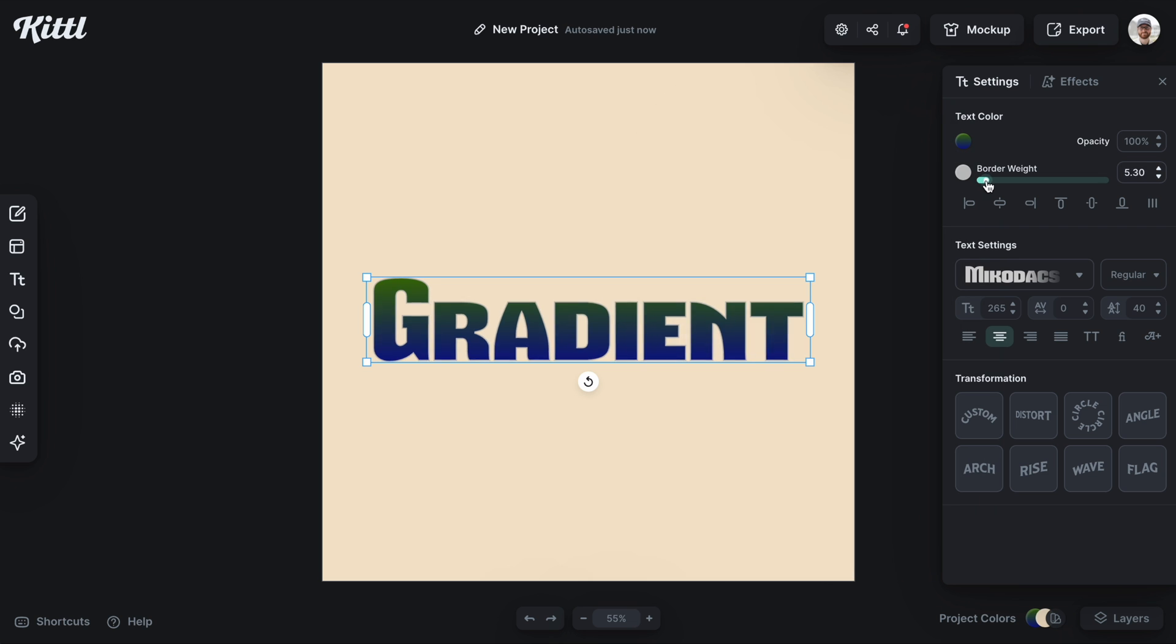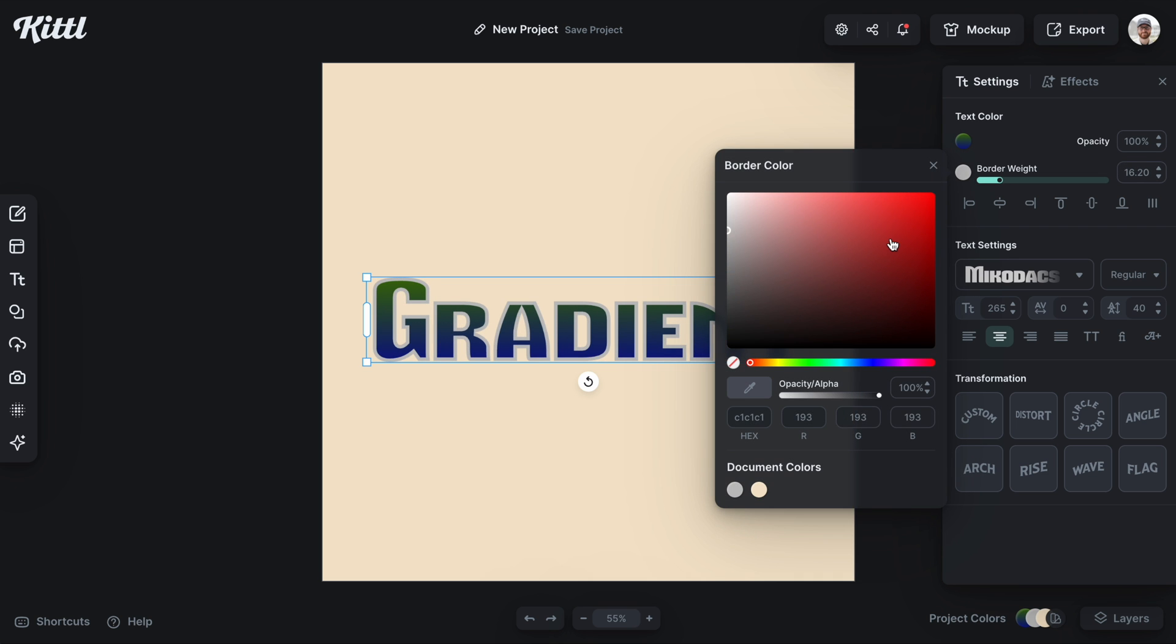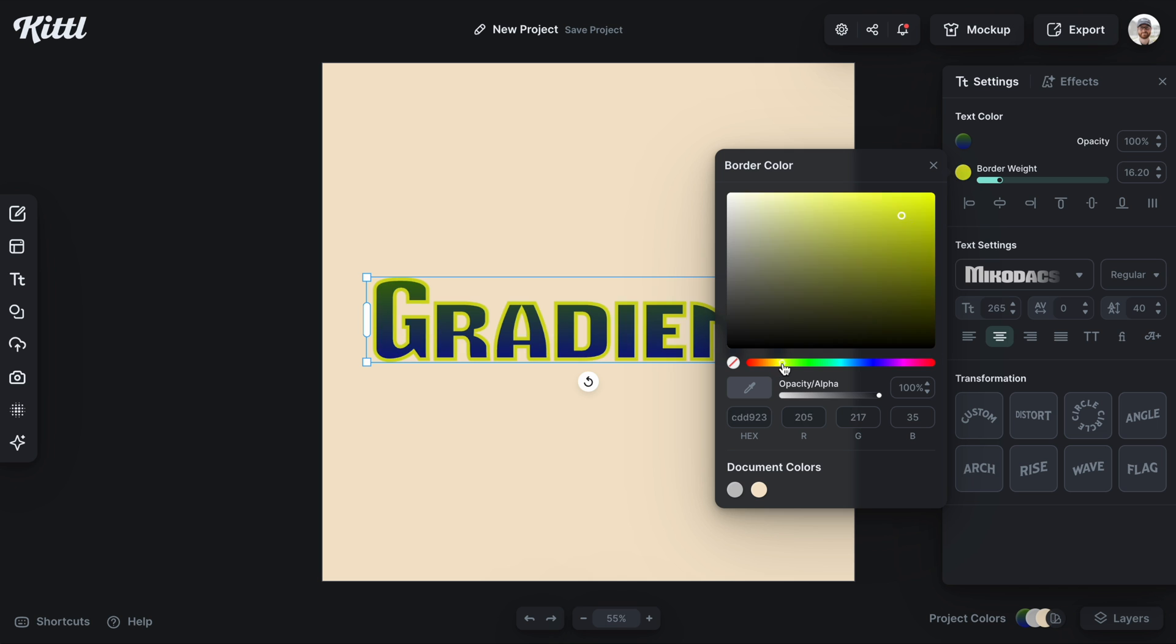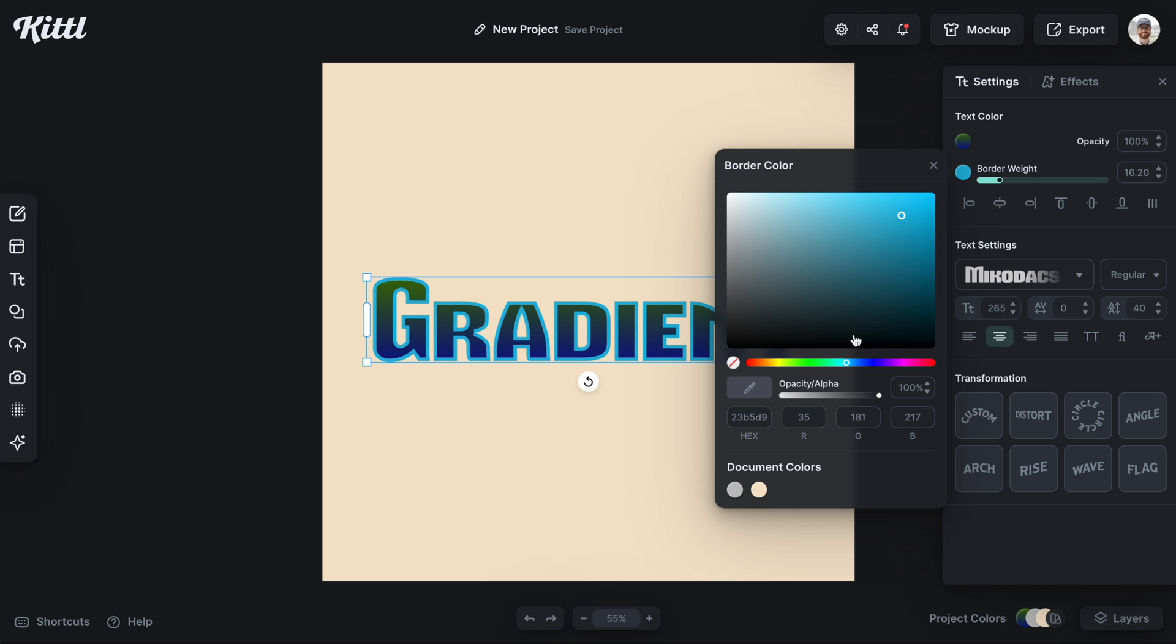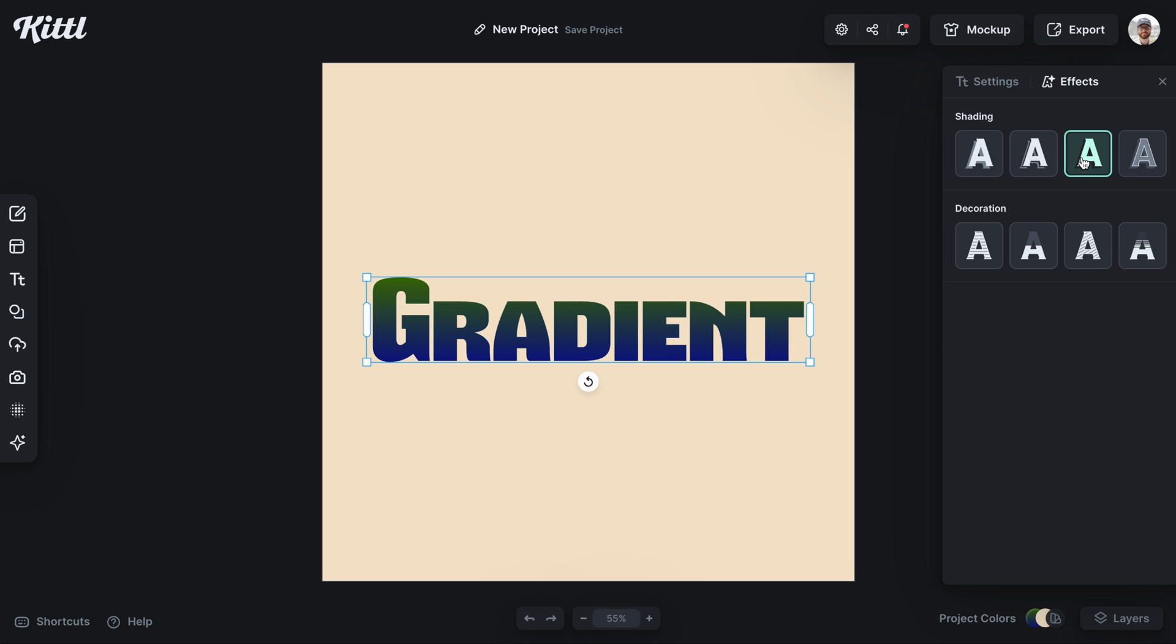And what's great about the gradient feature is that it still applies with all of the rest of our effects. So you can see here I'm adding some border weight and the gradient stays intact. So all of the gradient features are non-destructive.